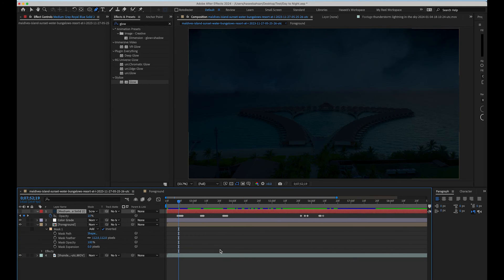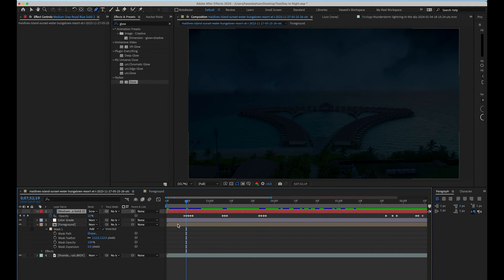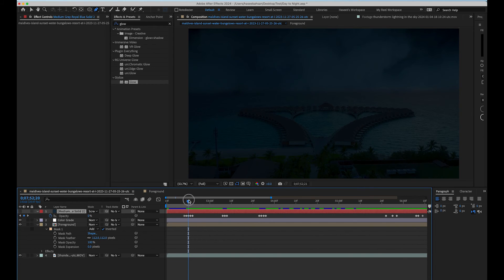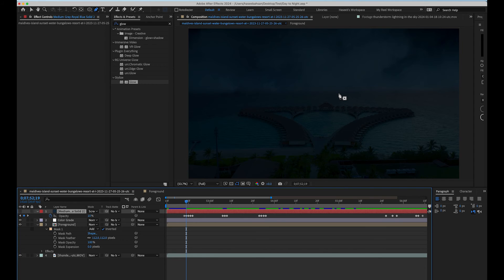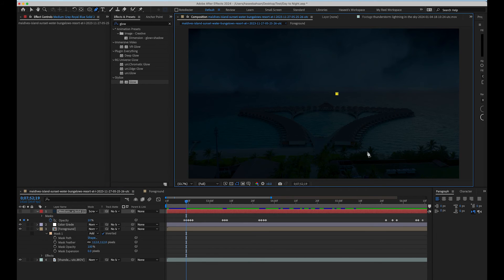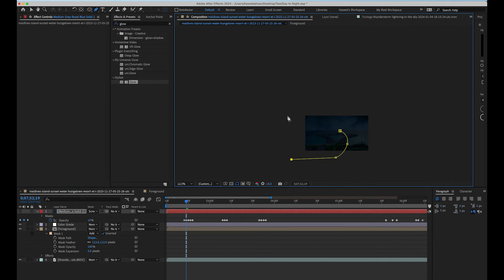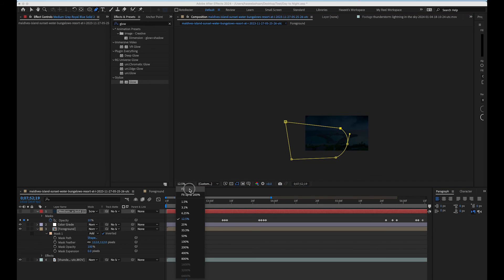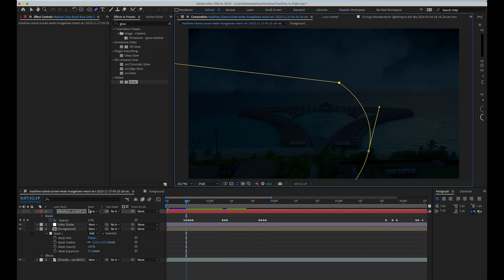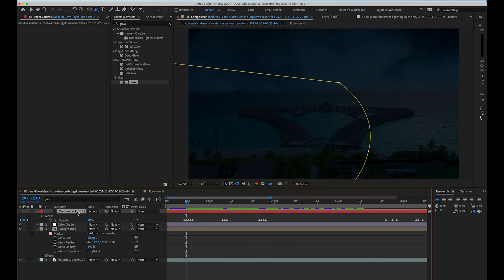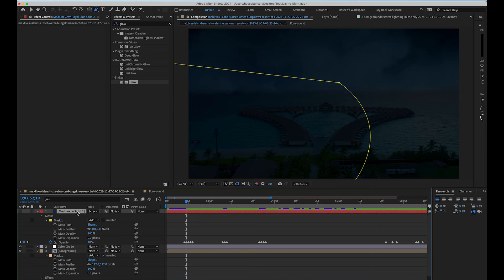Now we are going to draw a rough mask on this solid layer. To turn this flash more realistic, select the pen tool and draw a rough mask around the foreground layer. Now open the mask properties and adjust the mask feather so the edges don't look sharp.